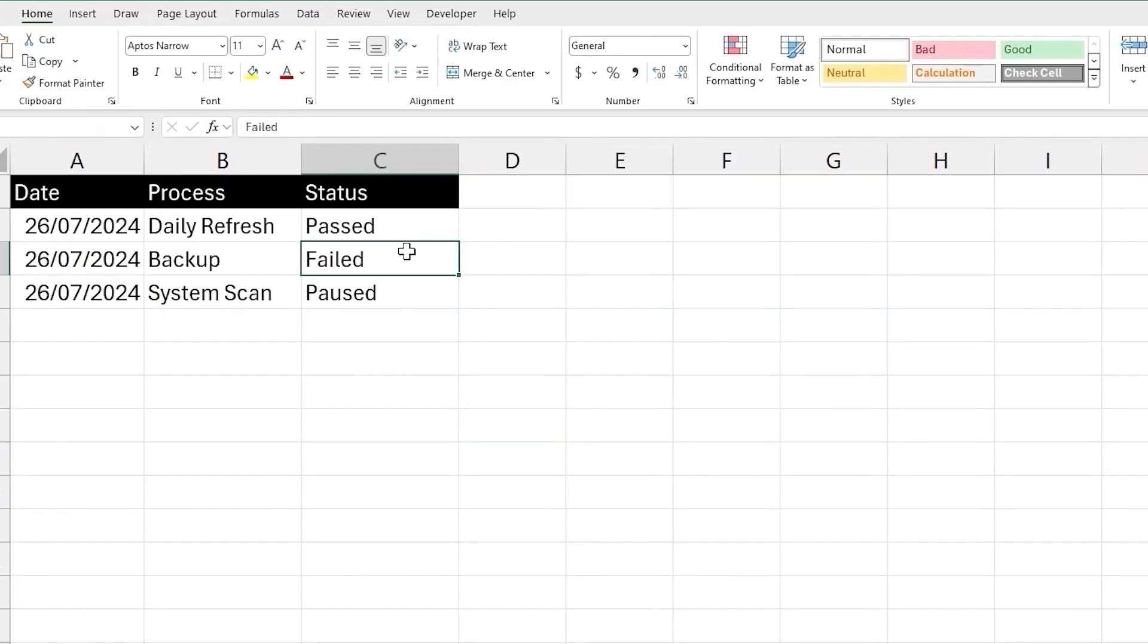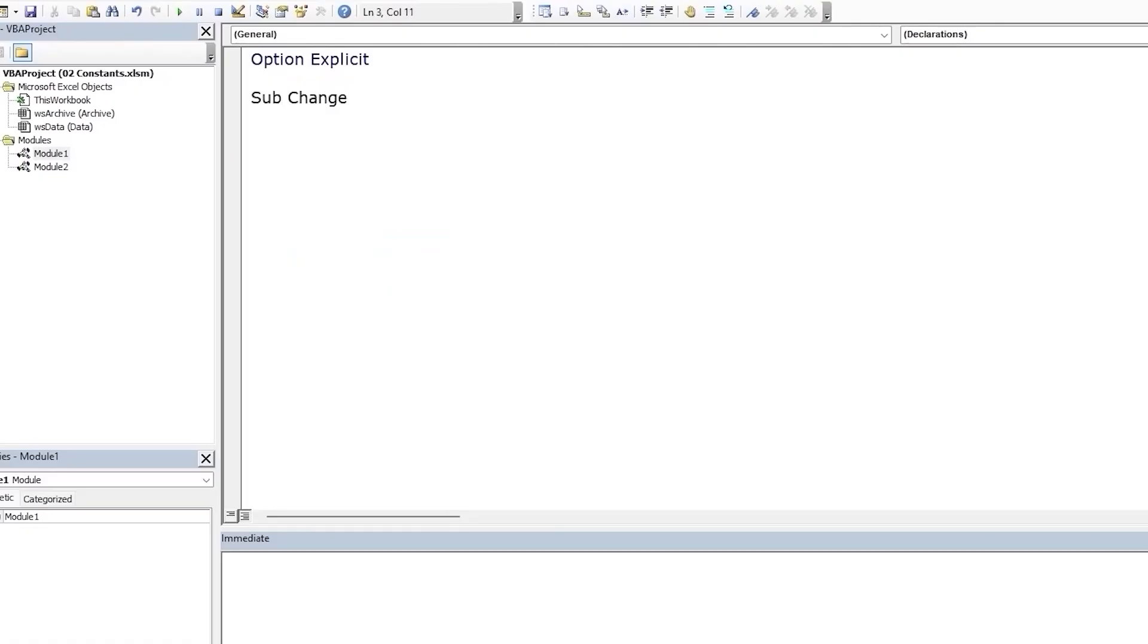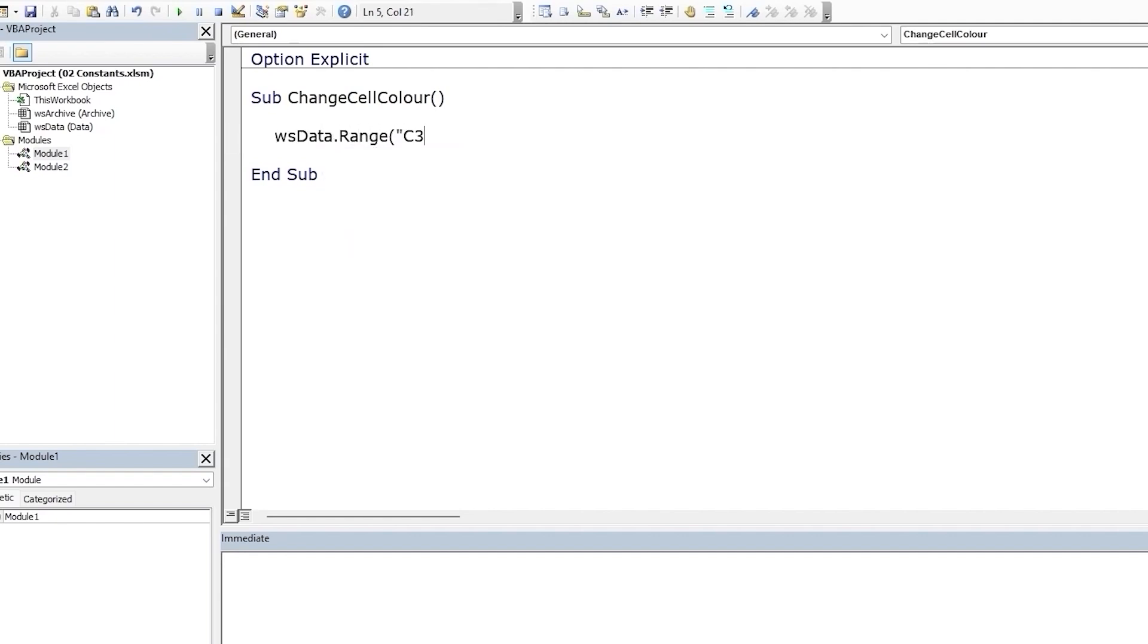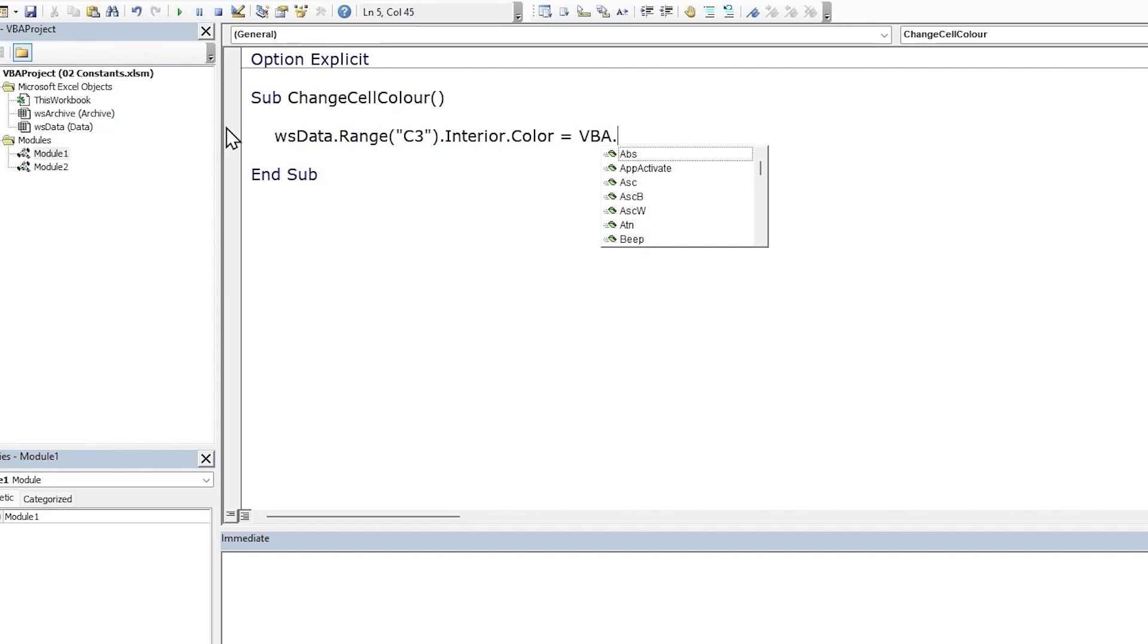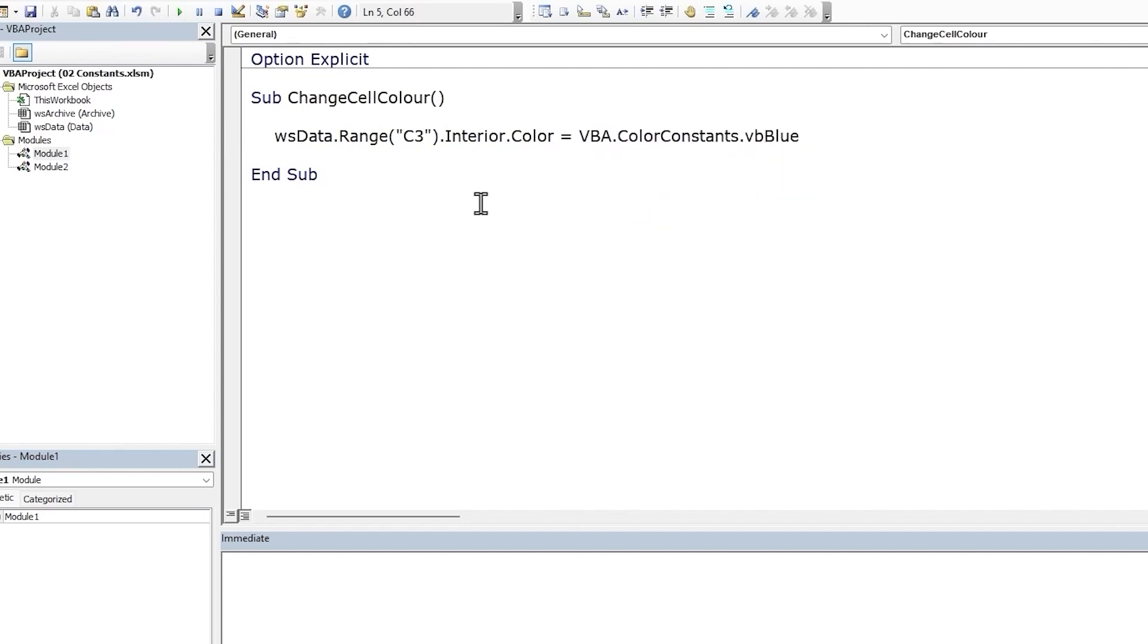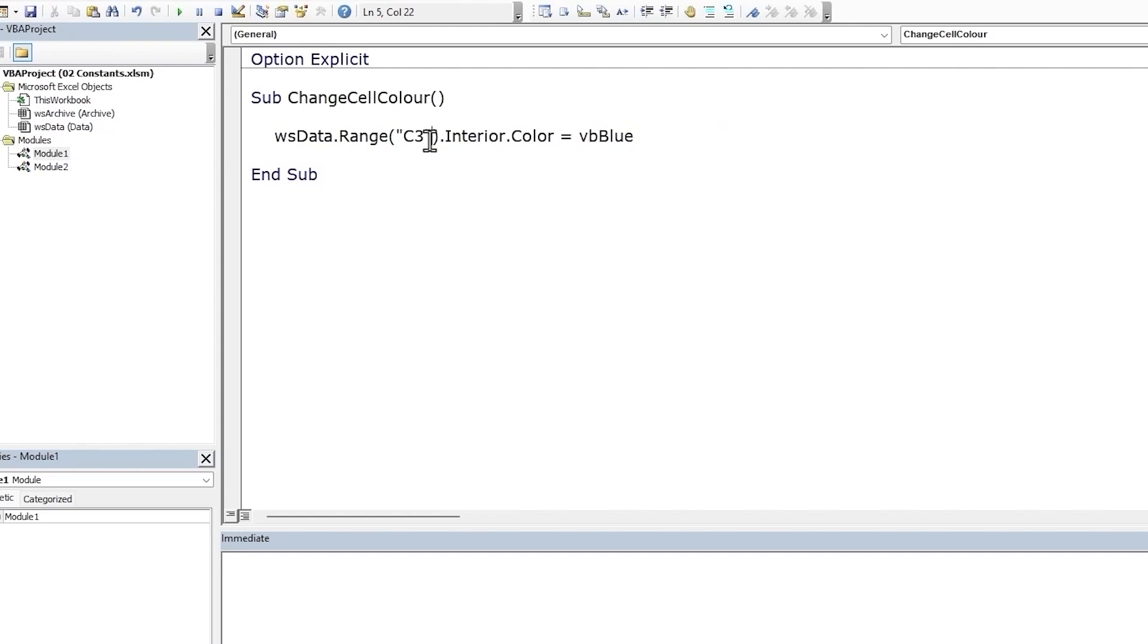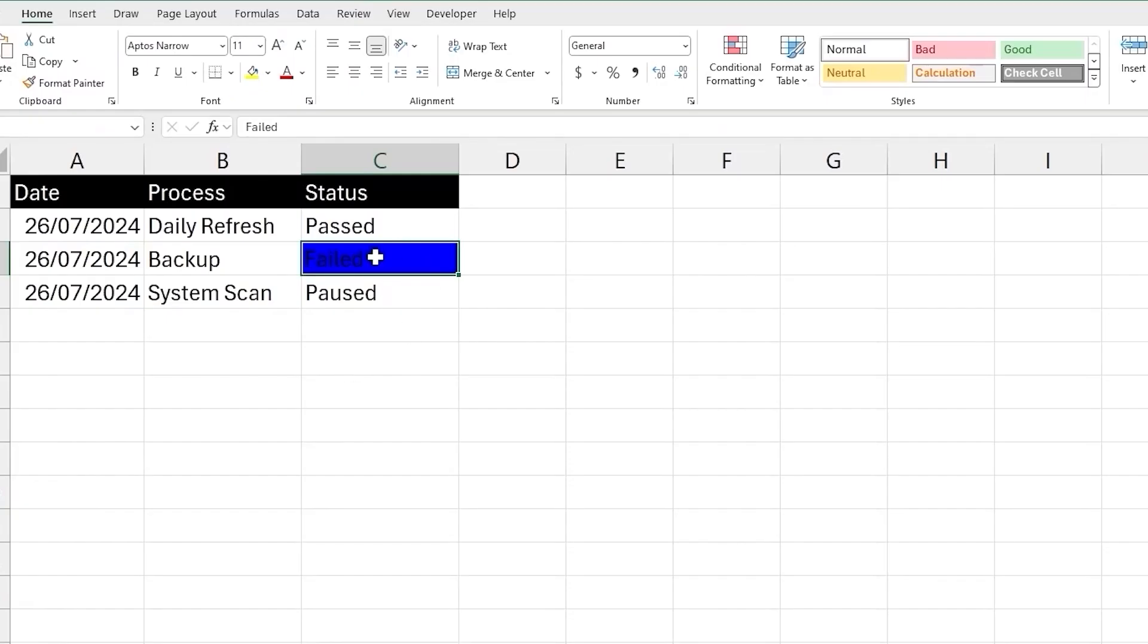For example, let's change the background color of cell C3 to blue. We can use the interior.color property of the range object. This color property needs to be set to an RGB code, but we can use a constant instead. There are two ways to call a constant. We can use the fully qualified path, which starts with the library VBA, references the color constants module, and selects the VBA blue constant. This would work, but this constant is also a member of the globals object, so we can refer to it directly. Let's run our code and it changes to blue.